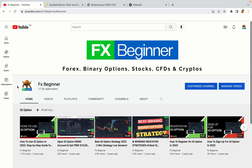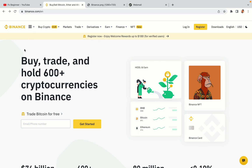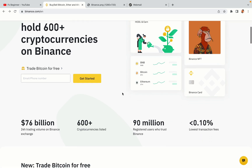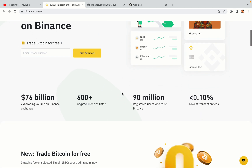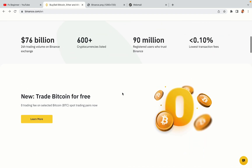Hello my fellow traders and welcome to FX Beginner, the largest Forex, Crypto, Stocks, Binary Options and CFD Resource Channel for Beginners. In this tutorial video, you'll learn how to register a Binance trading account in El Salvador. So if you're a Salvadoran crypto trader and you want to learn how to sign up on Binance, this video is for you.